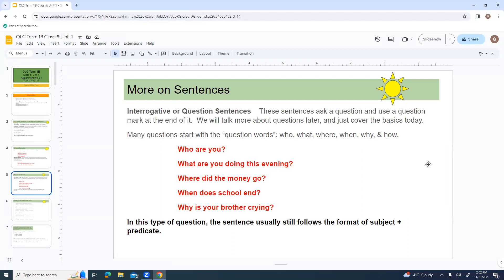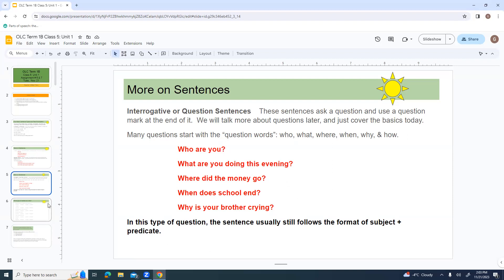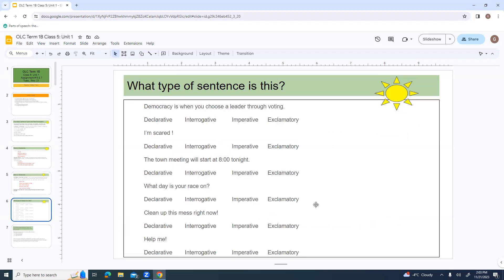Many questions start with question words. Who, what, where, when, why, or how? Who are you? What are you doing this evening? Where did the money go? When does school end? Why is your brother crying? A lot of times, the question word is kind of functioning as the subject, and then you have the verb.